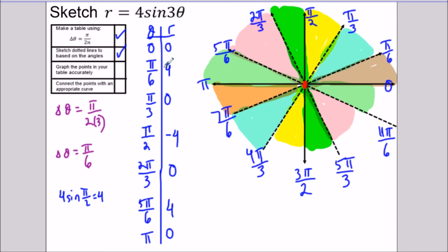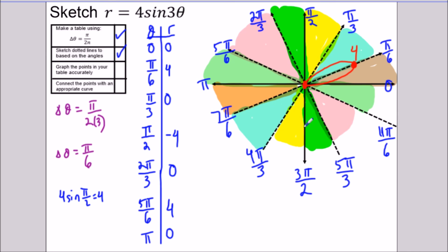The graph goes from (0, 0) to (π/6, 4), so at π/6 we're out four units. From zero to π/6 — the brownish section — the radius increases in the positive direction, opening outward. Then from π/6 to π/3 — the light blue section — the radius decreases from four back to zero in the positive direction, so we stay in that section curving back to the origin.